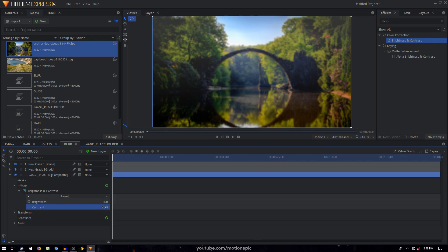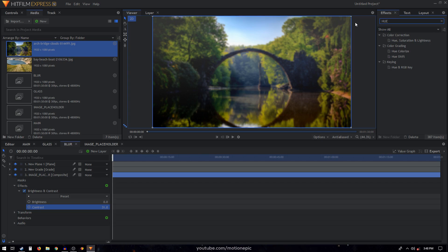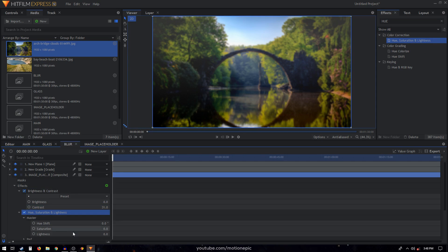You might want to play around with that value depending on the image you're using. I'm also going to search for an effect called Hue, Saturation and Lightness, apply it on this layer, go to the master section and increase the saturation to around 40.